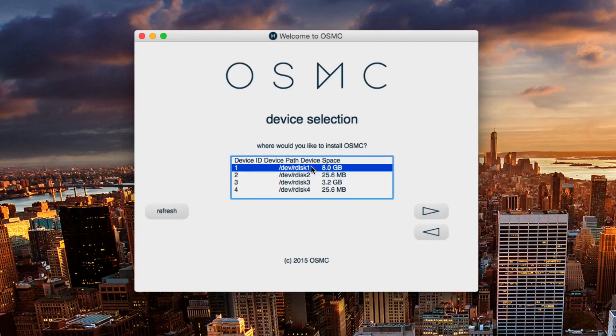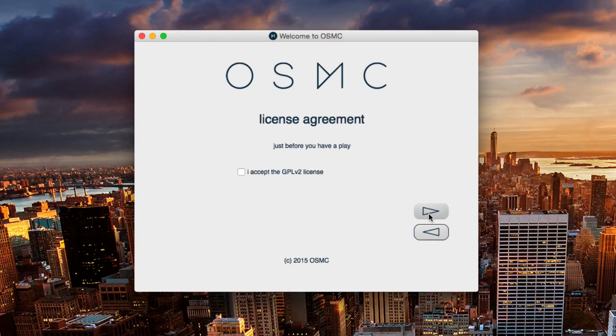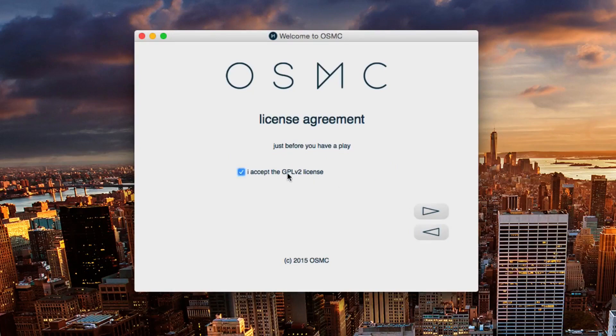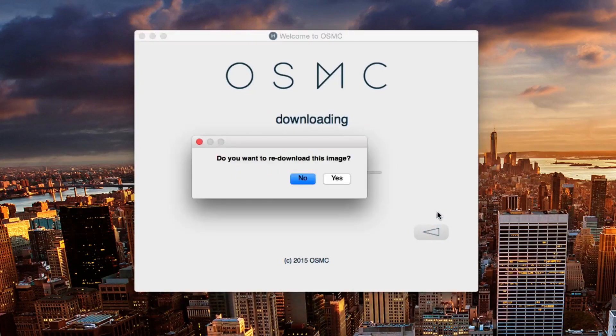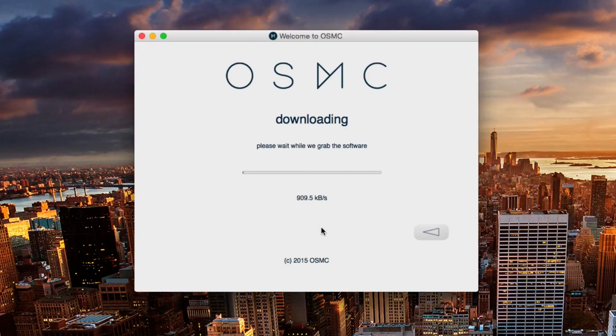Now we want to click the right SD card here. Mine is the 8 gig. Make sure you know which one you're clicking because we don't want to have it installed on a different drive that we don't want it on. So here we'll just accept that license and we'll click next and we click yes again.